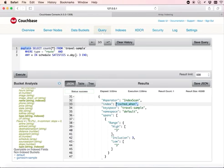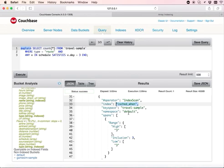Because the predicate that is used in the query, which is v dot day equals to three, is included in the index that is created with v dot day is less than or equal to five.